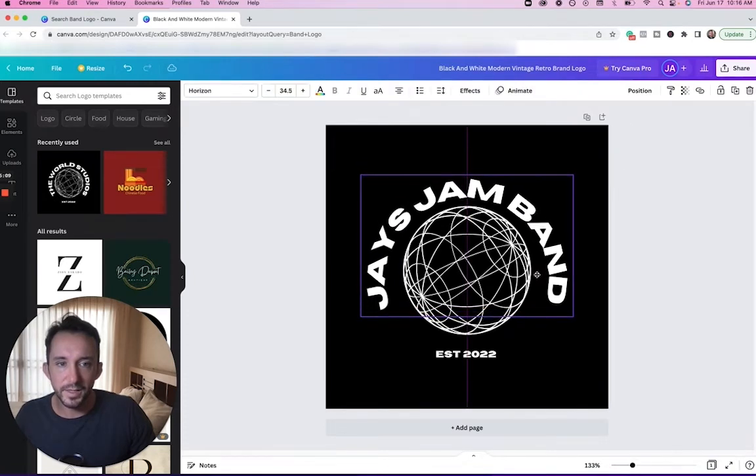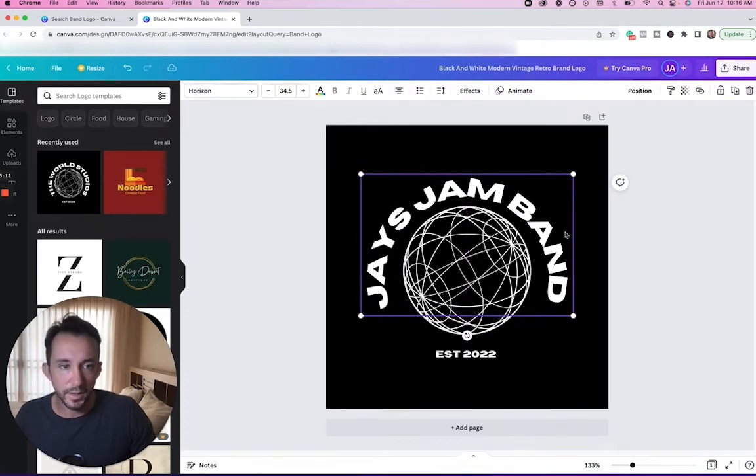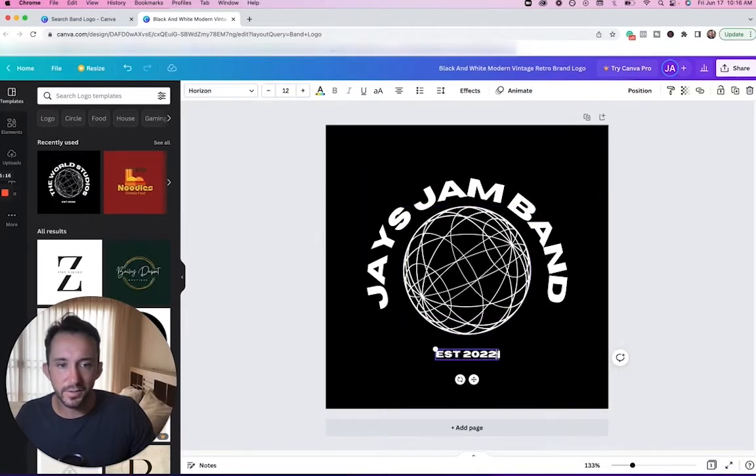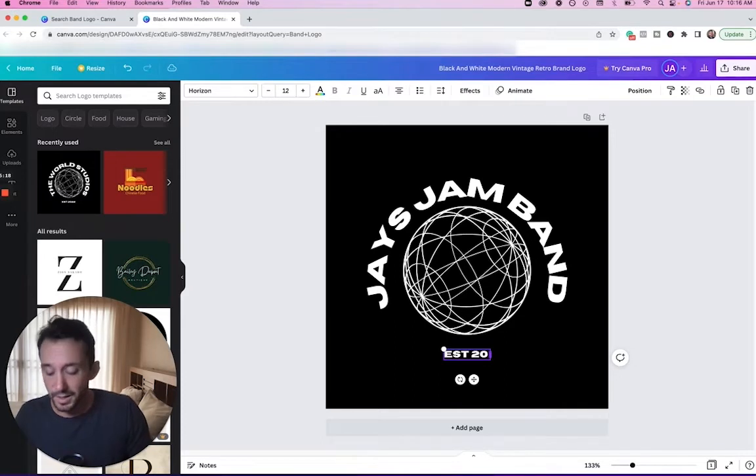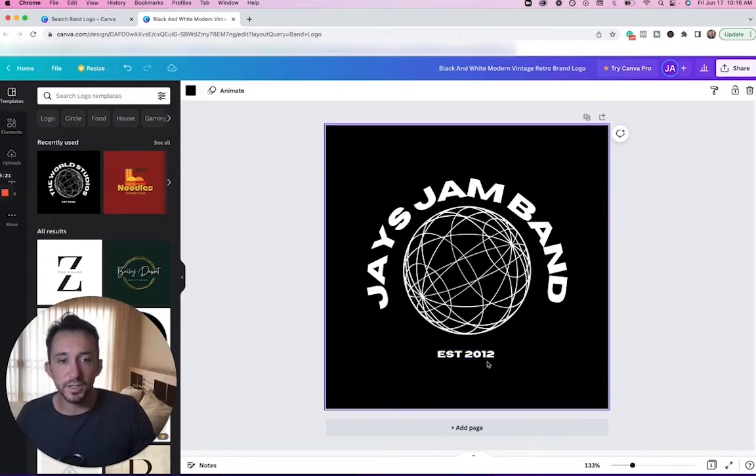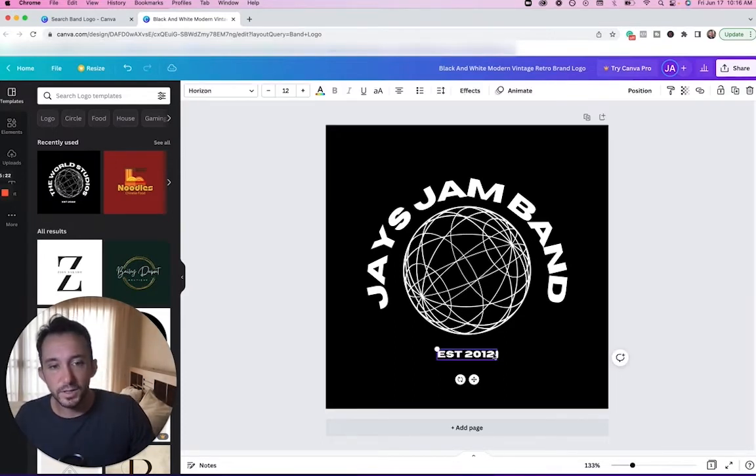Now I'm going to want to tighten it up here, get it closer to the globe by clicking and dragging. 'Established 2022'—no, my band has been together for such a long time. We've been together since like 2012, so I'm going to change it by literally just clicking on it. It's kind of like if you were editing a Word document.